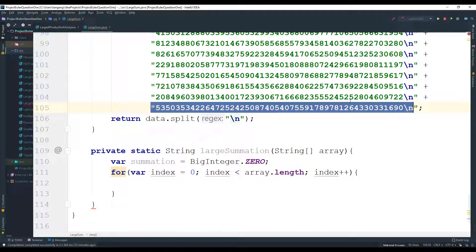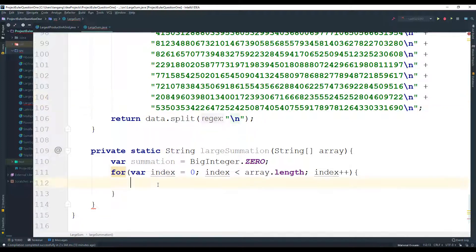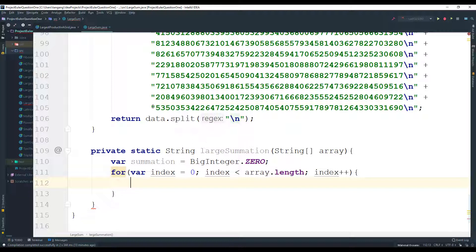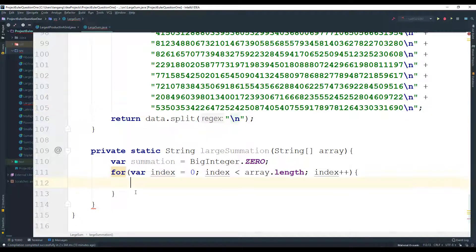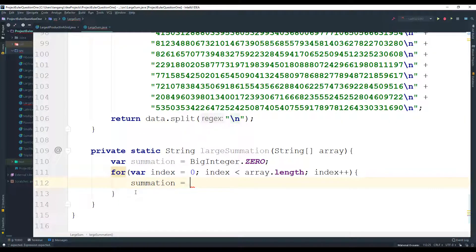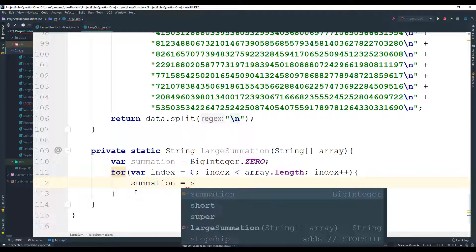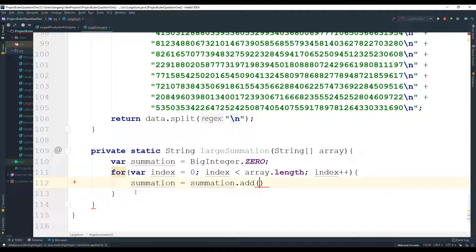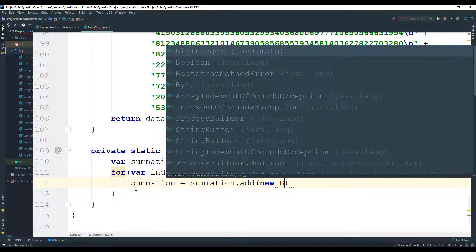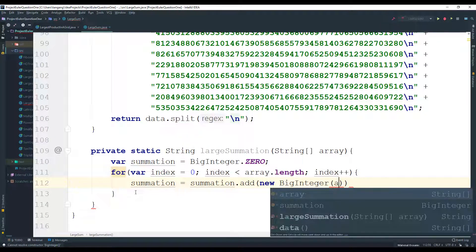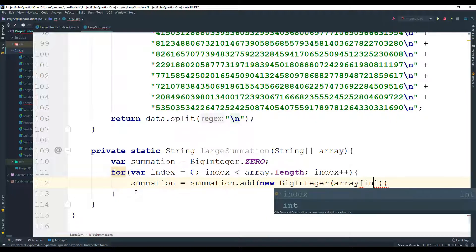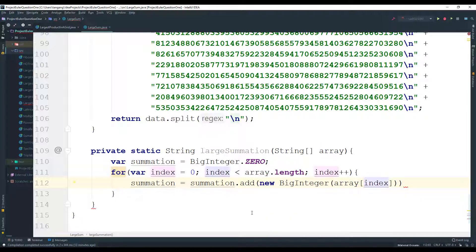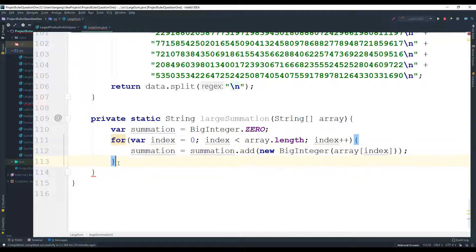All right, so what we'll do next is we want to go ahead and actually sum these numbers, right? So this would be a number on its own and it's going to be a number on its own. The good part about the BigInteger data type is that it takes a string as an argument. All right, so we can just pass the string as the actual argument. So what we can say is that summation is going to equal summation.add and then we need a new BigInteger, and then what we can do is we can take the array and then we can use the subscript which is going to be the index, and this is it.